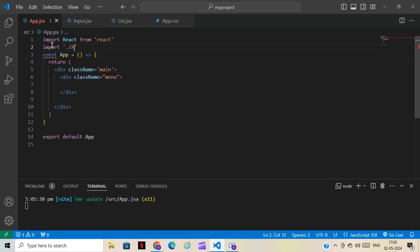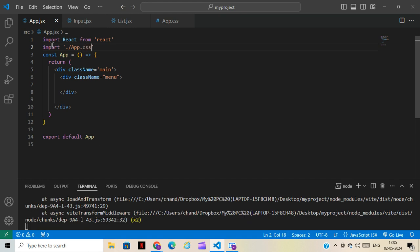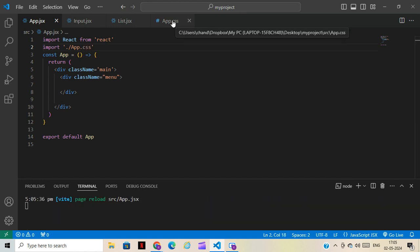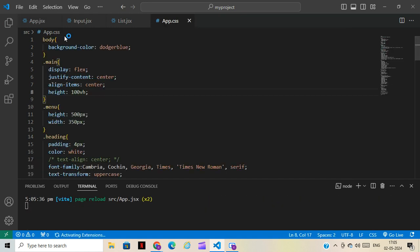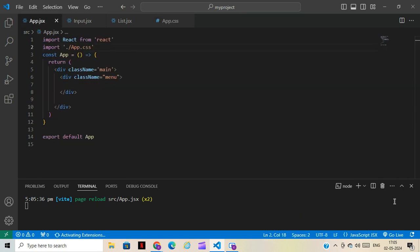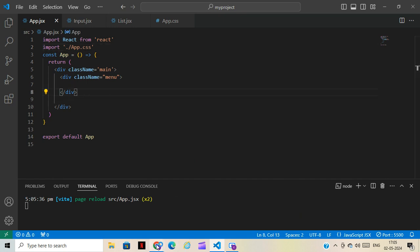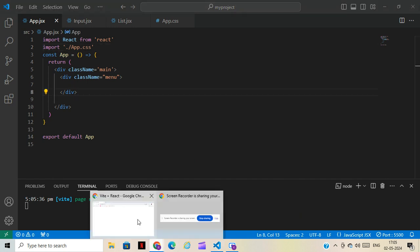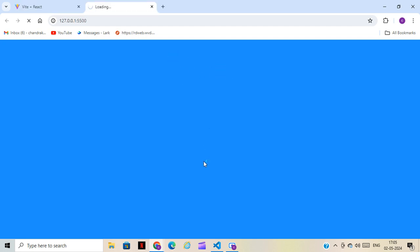The CSS is already written here. I'll import it — I'll be sharing the GitHub link so you can go through the CSS. You can see the CSS is already written here. We'll click on live server to see it live.